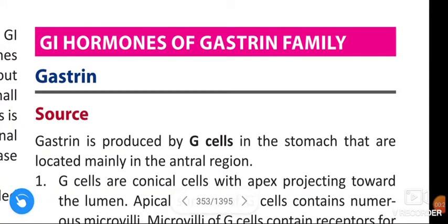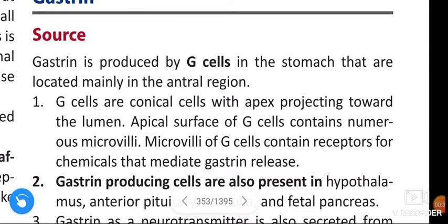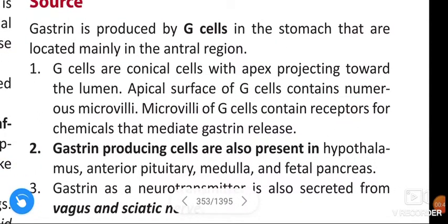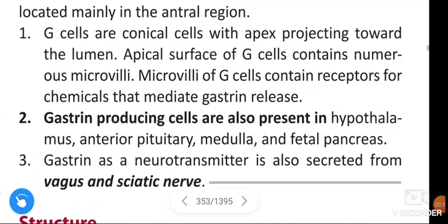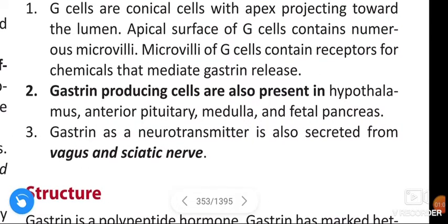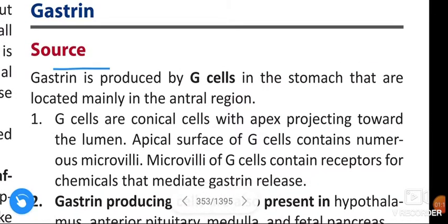Gastrin is produced by G cells in the stomach, located mainly in the antral region. G cells are conical cells with apex projecting toward the lumen. The apical surface of G cells contains numerous microvilli, which contain receptors for chemicals that mediate gastrin release. Gastrin-producing cells are also present in the hypothalamus, anterior pituitary, medulla, and fetal pancreas. Gastrin as a neurotransmitter is also secreted from the vagus and sciatic.